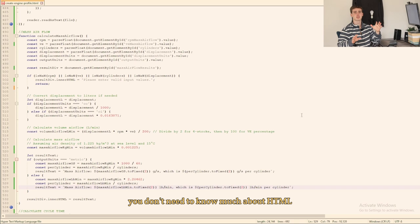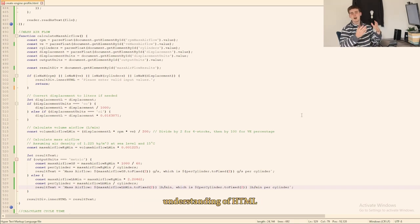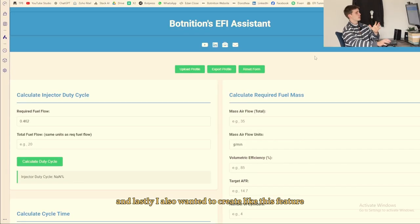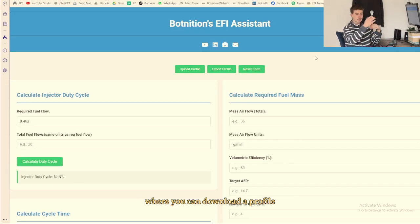Instead the HTML is very straightforward, you don't need to know much about HTML to be able to do this and you can get away with just a surface level understanding of HTML. And lastly I also wanted to create like this feature where you can download a profile like an engine profile and then upload it later when you're working with it.